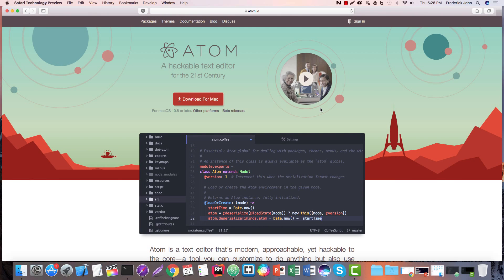Well, hello there. This is Frederick John, bringing you a short video on the Atom text editor. Atom is a text editor that is brought to us by GitHub. You can find it at Atom.io.